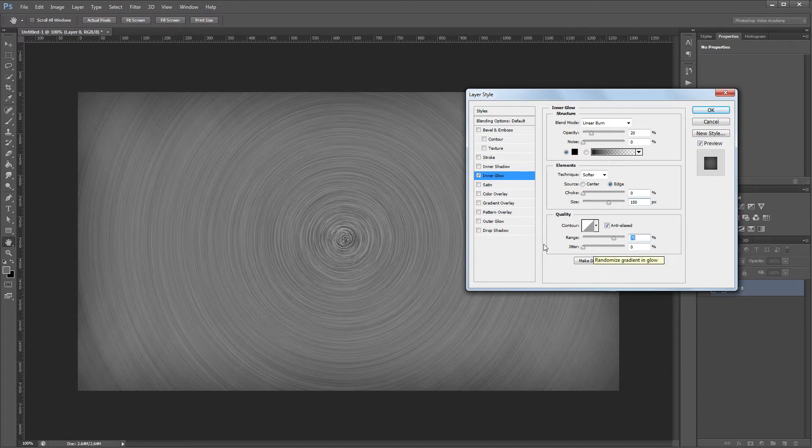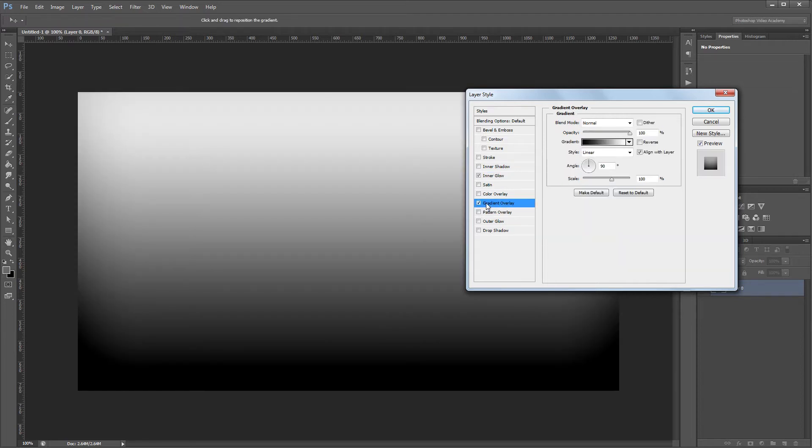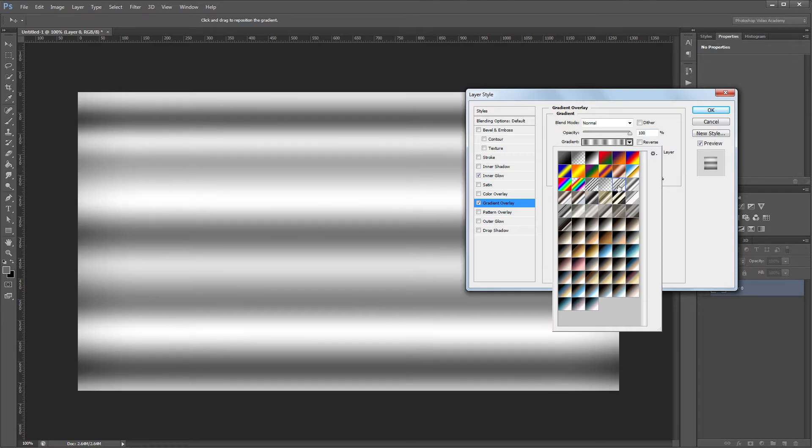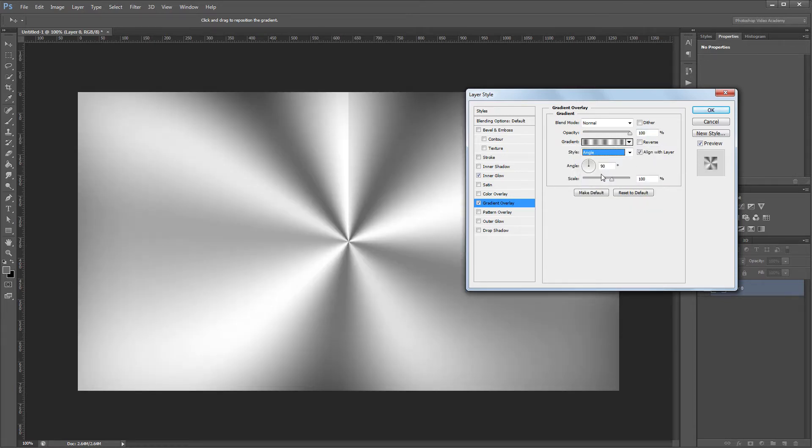Next I'm going to give it a gradient overlay. And this is the key to creating our brushed metal effect. I'm going to come up here and choose a gradient that I've already created, and then I'm going to set the gradient style to angle.